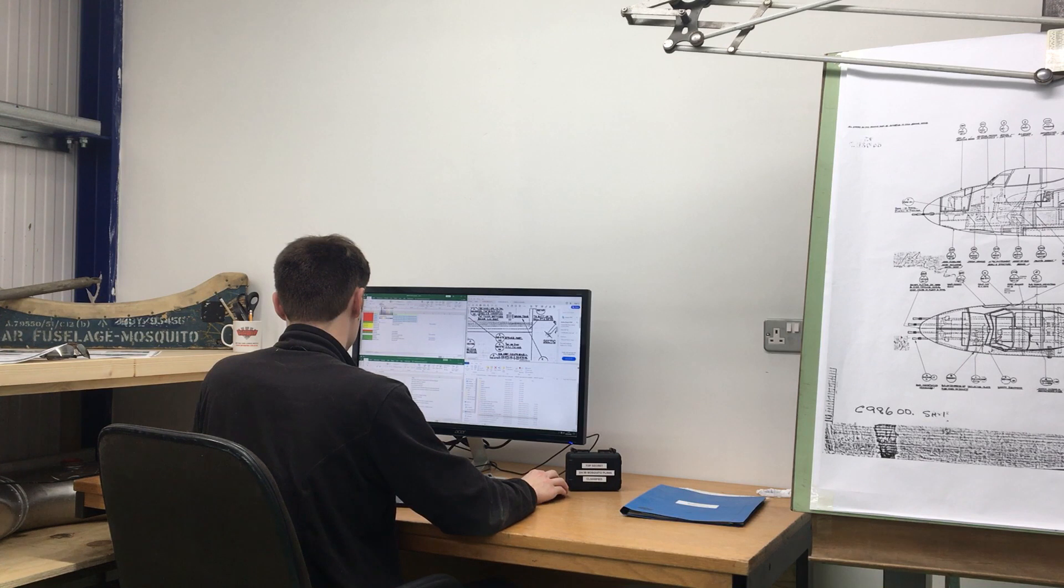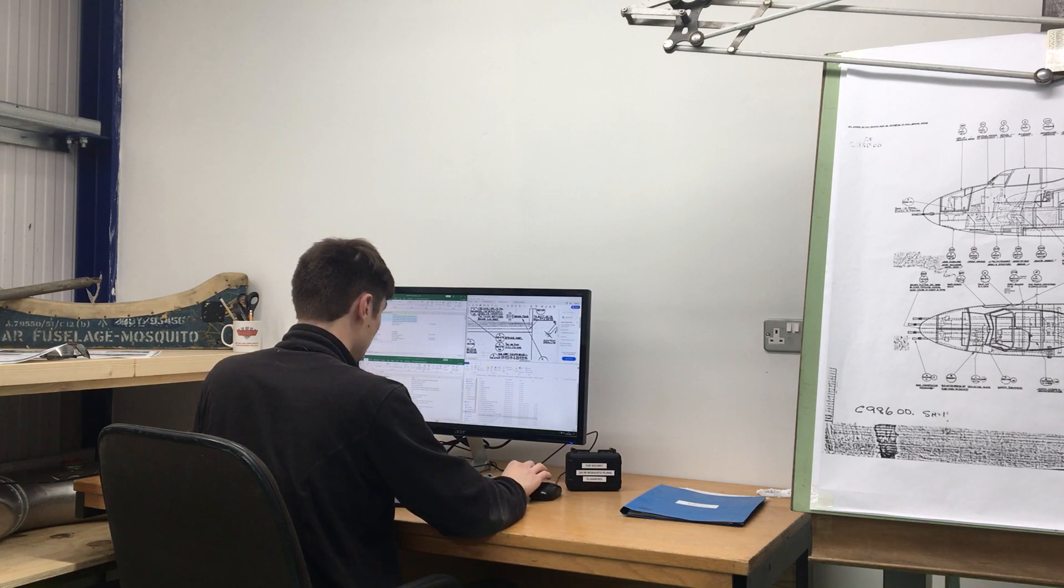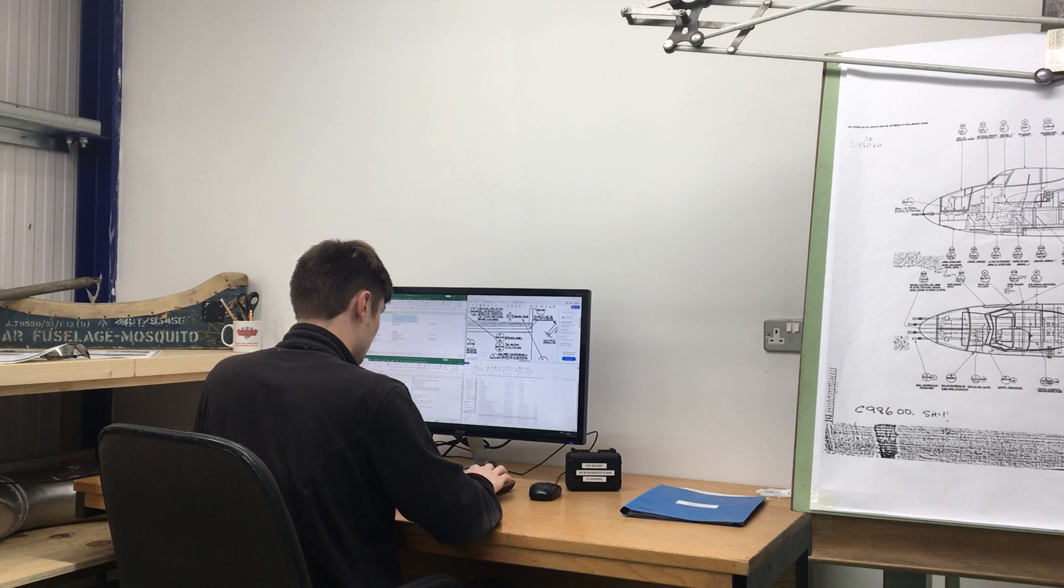Next time, we move back from cyberspace into the physical world, to check out what's occurring in the metal shop.